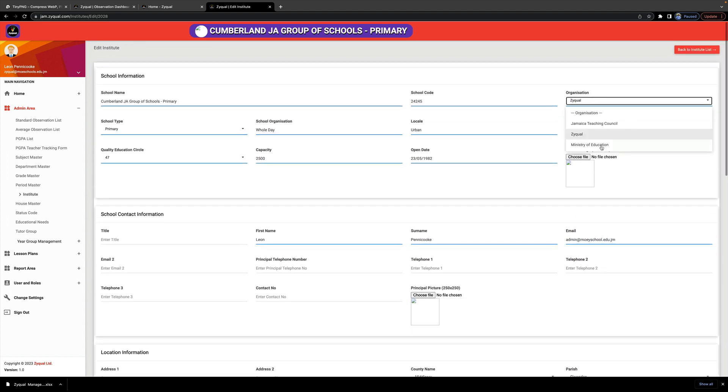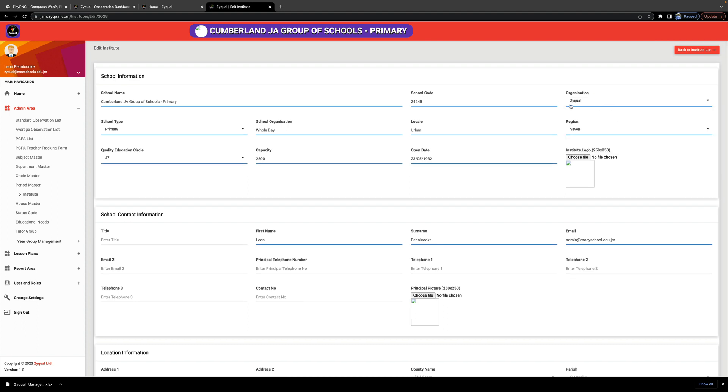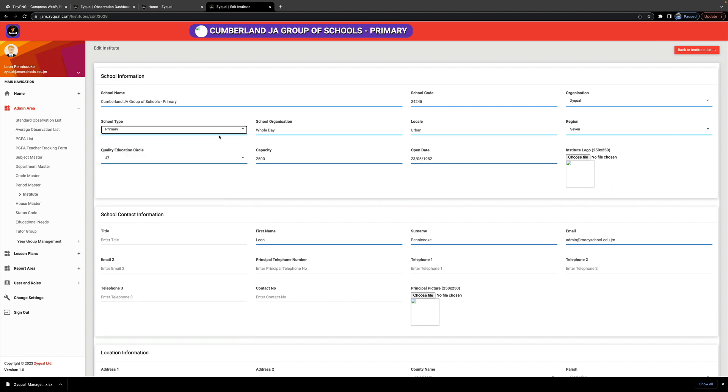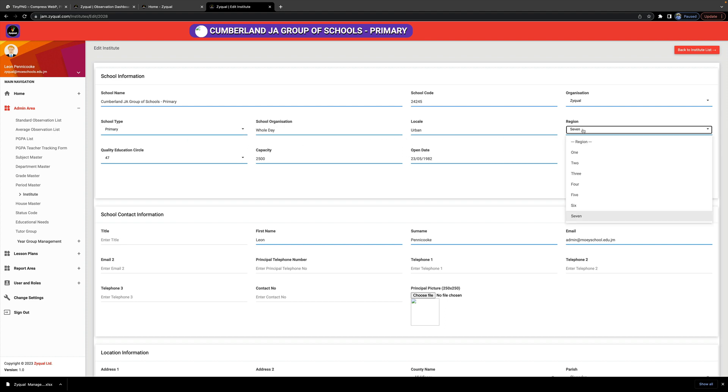Your organization should be Ministry of Education. Because this is testing, I'm going with that. School type: you choose the school type that is relevant to your school. If it is not there, then you need to email me at admin@zyqual.com so I can update the list with the correct information. Choose your region.